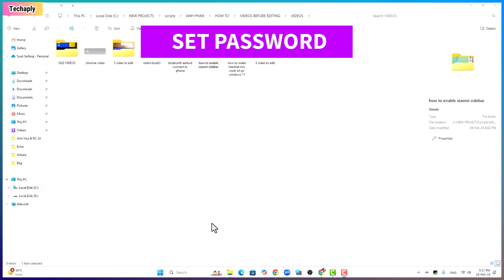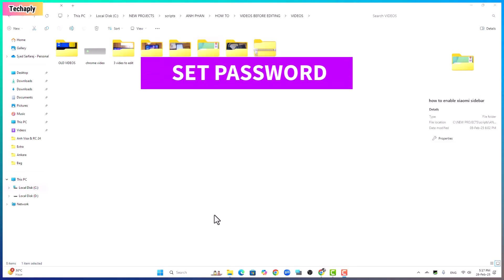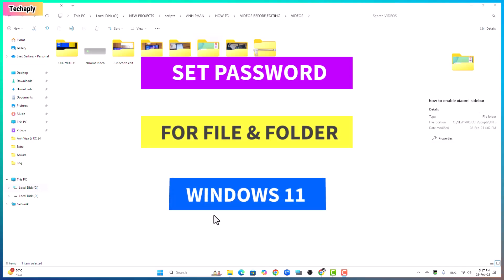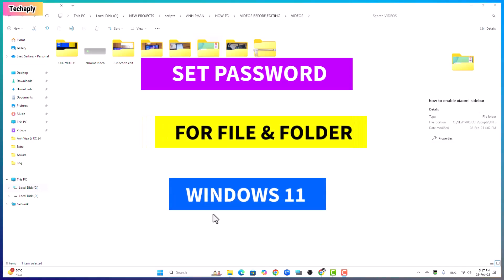Hey guys, welcome back to this channel. This video will show you how to set password for folder in Windows 11. So let's get started.